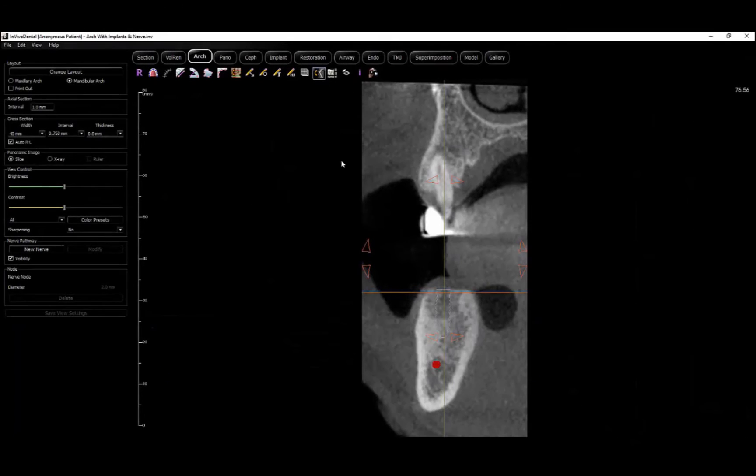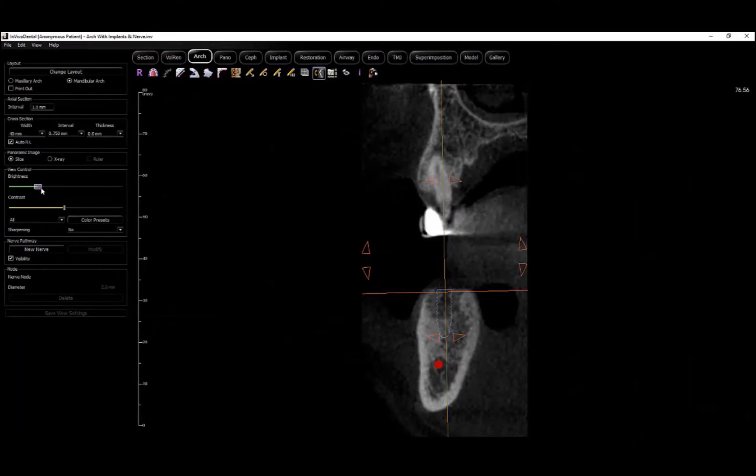Using these customized cross sections, we can make measurements with the tools in the toolbar, such as precisely determining the distance from the implant to the nerve.